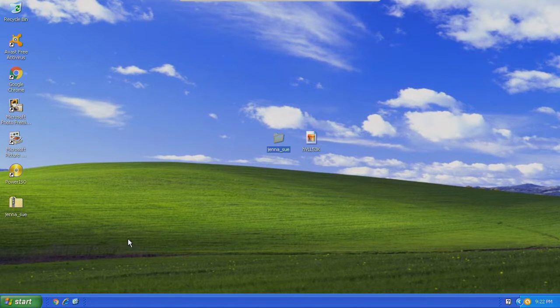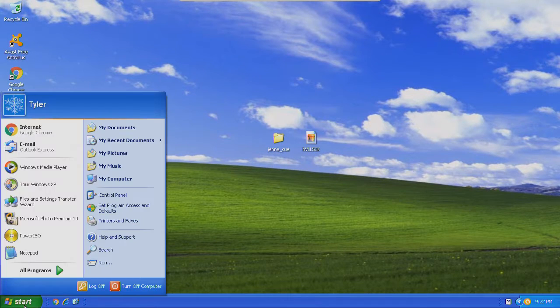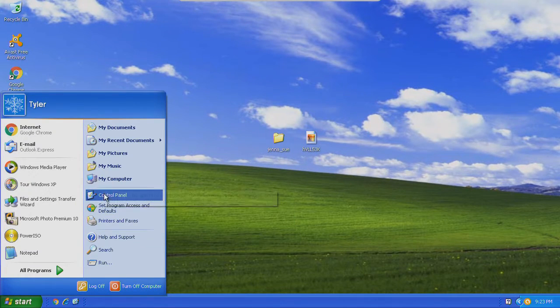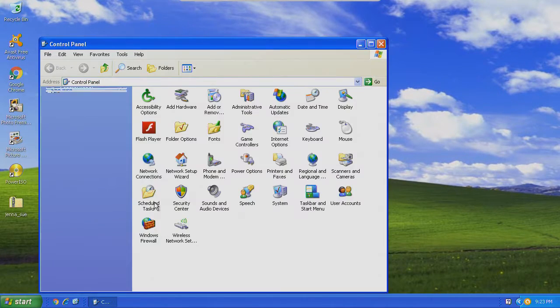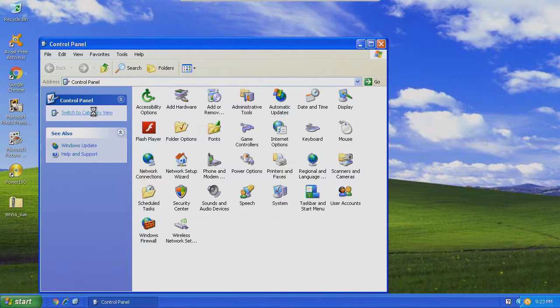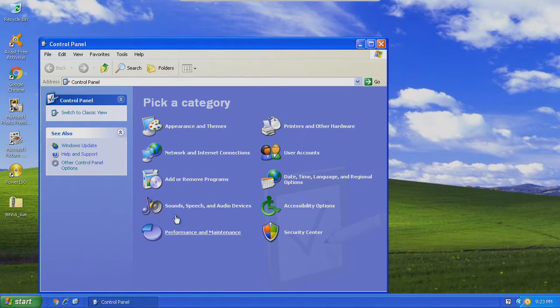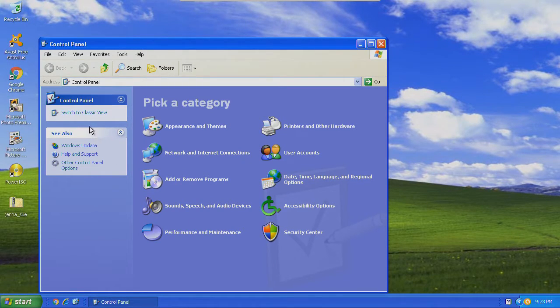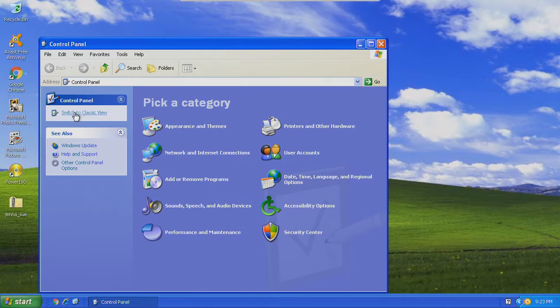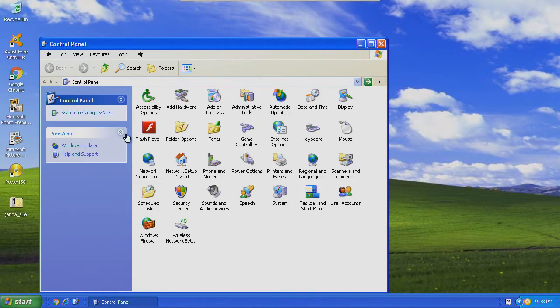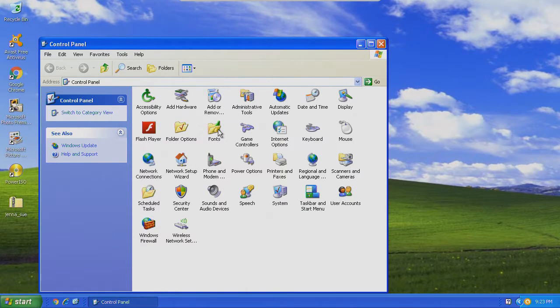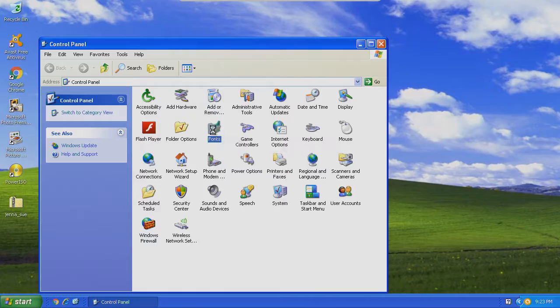Now to install it, you go to the start menu and the control panel. This is a stock control panel. You go over here to switch to classic view and then fonts.